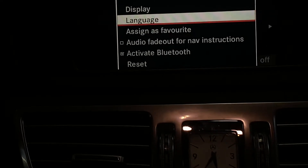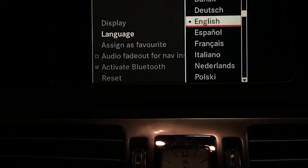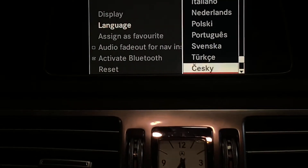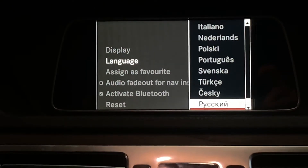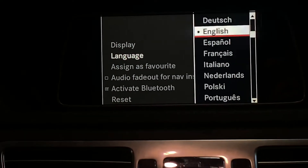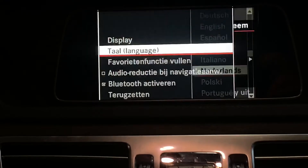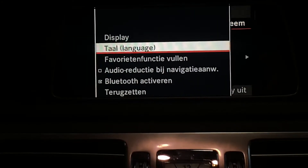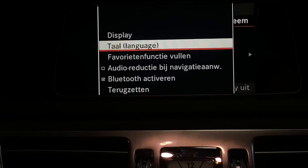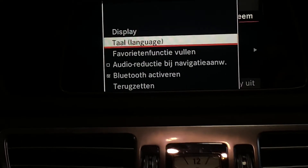We have to go to the Language option. Over here you can choose the language you want. Once you've chosen it, let's select a different one, then press on the turn wheel and the language on the menu is changed to your selection.